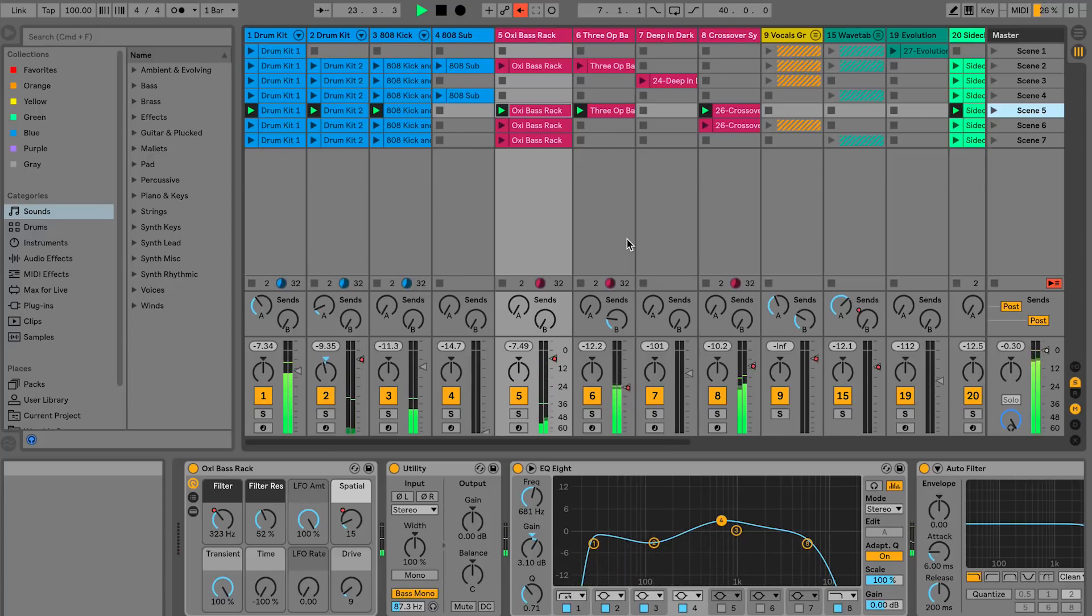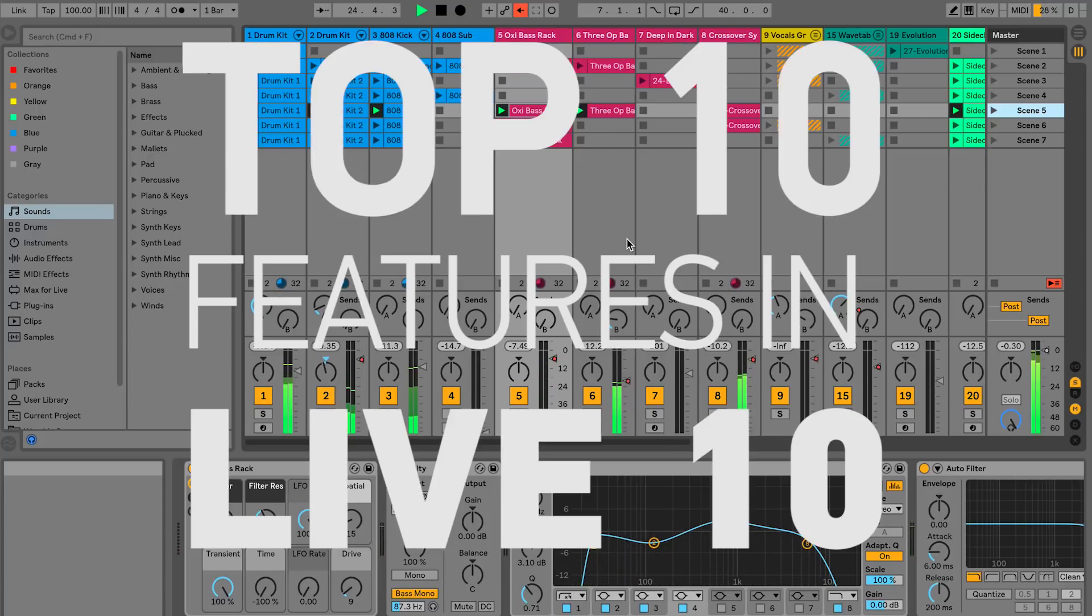Hey, my name is Matt McCoy. I'm a certified Ableton Live Trainer and these are the top 10 features in Ableton Live 10.